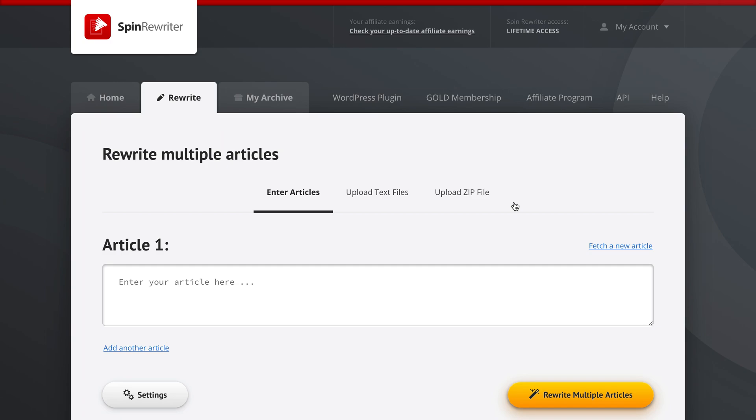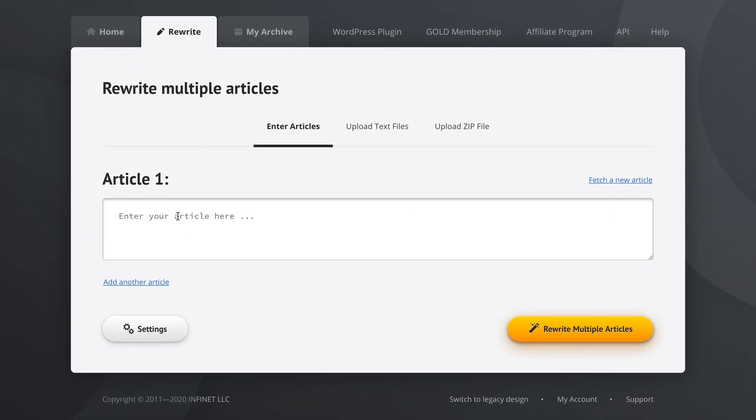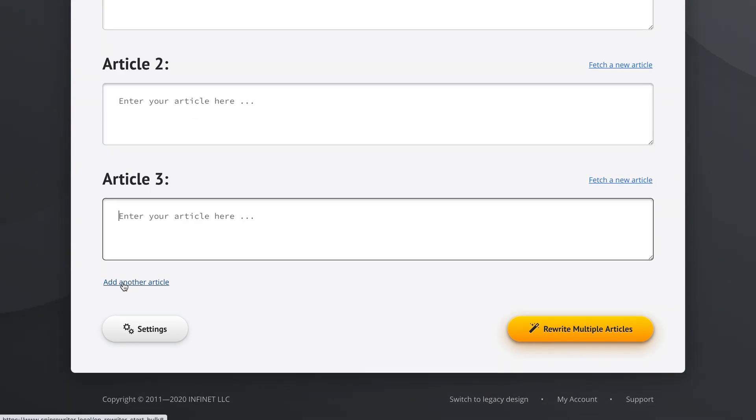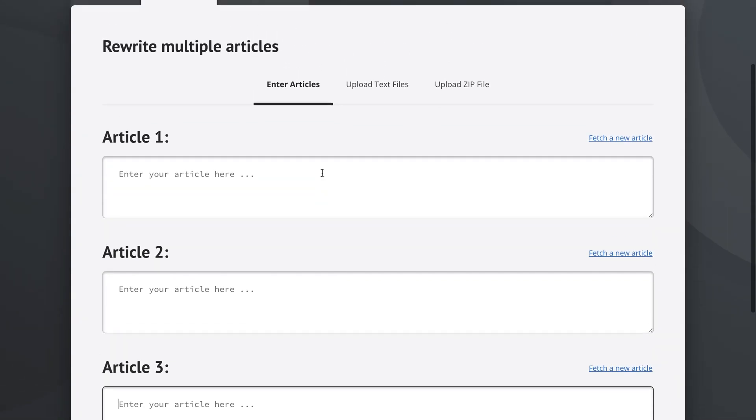Now Spin Rewriter lets you enter a couple of articles in a couple of different ways. You could either enter one of your articles here and then click the 'add another article' button to enter another article here, and then click this again and enter another article here. So that's one way of entering multiple articles.